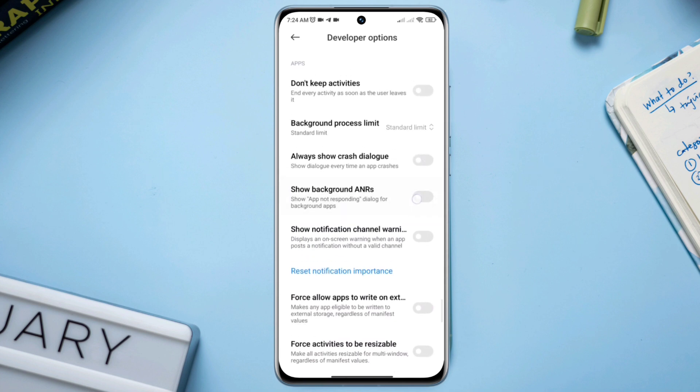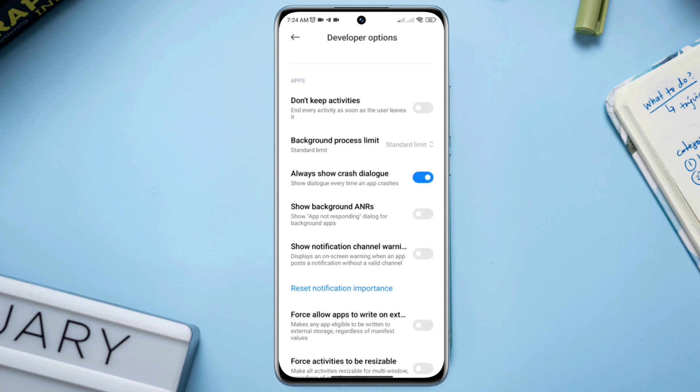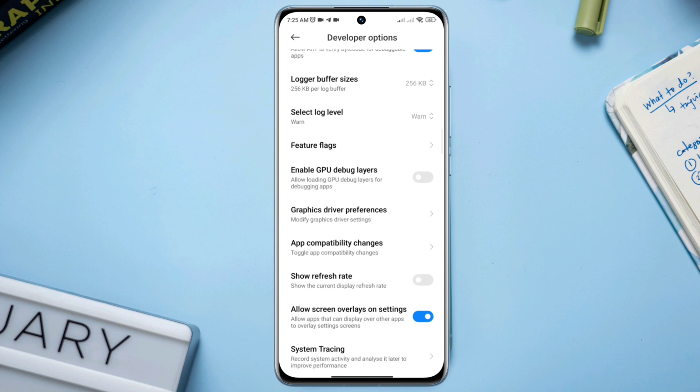After this process, scroll down and enable the 'Always show crash dialog' option.